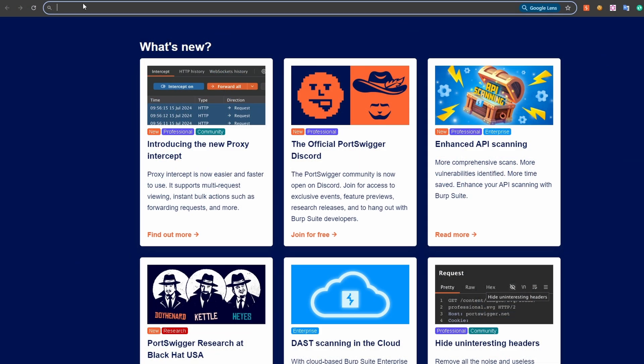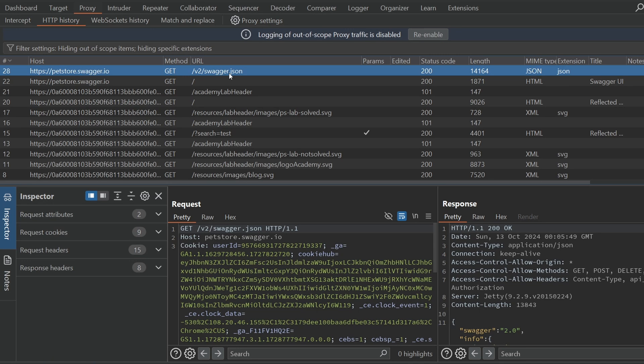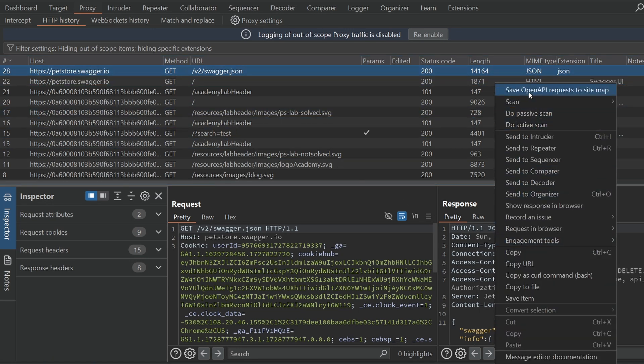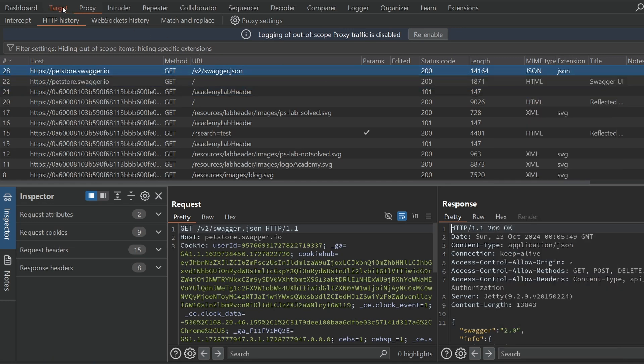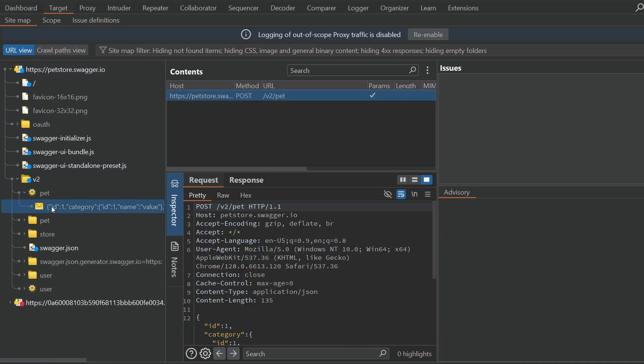The third and final feature in this update is the ability to add OpenAPI definitions found in responses to the sitemap on the targets tab. This is useful if you're testing an API hosted using something like Swagger UI, as Burp can auto-generate requests which we can then use. The best way to see this in action is to visit the Swagger UI demo site petstore.swagger.io in Burp's browser, find the request to the swagger.json file in the proxy history, then right-click on the response and click 'Save OpenAPI requests to sitemap'. If we then go to the sitemap and drill down, we can find all sorts of pre-generated API requests that we can send to various tools within Burp.